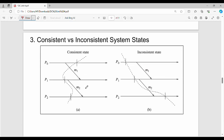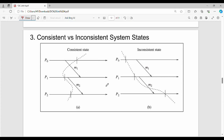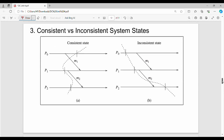Regarding consistency: if a message is sent and received, it is consistent. Whereas if a message is sent but not received, it is inconsistent.